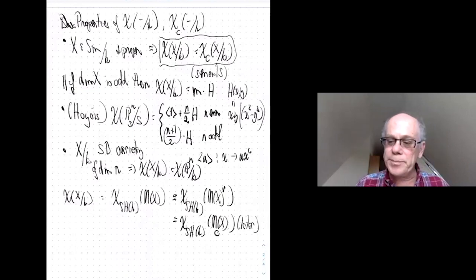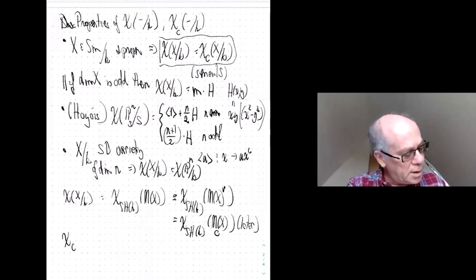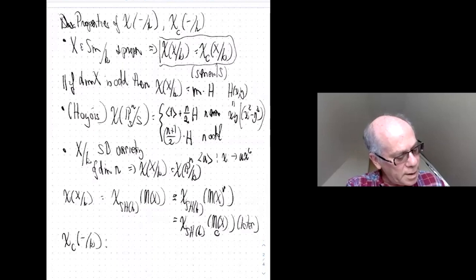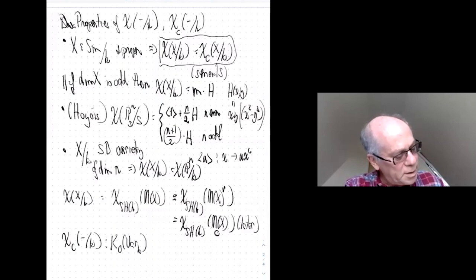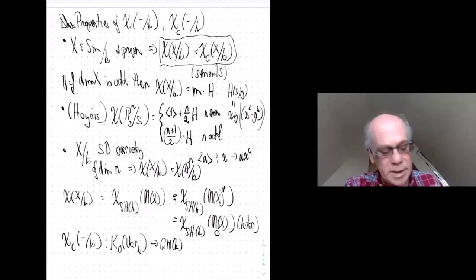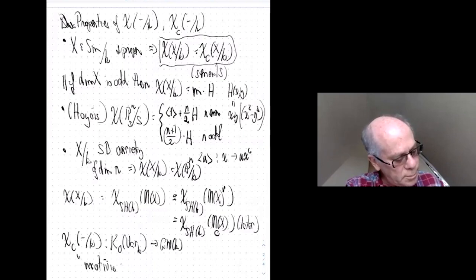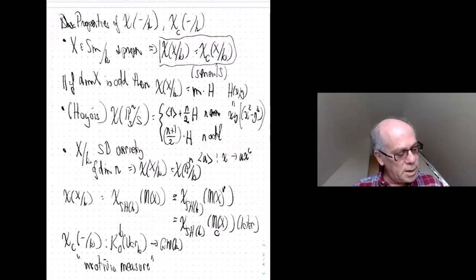The Euler characteristic with compact supports is interesting from the following point of view. There is a universal Euler characteristic, K₀(Var_k), and this extends to — or descends to — a ring homomorphism from K₀(Var_k) to the Grothendieck-Witt ring: the so-called motivic measure. You can use computations in K₀(Var_k), of which many interesting ones have been made, to make computations in the Grothendieck-Witt ring.